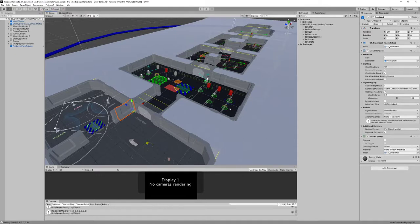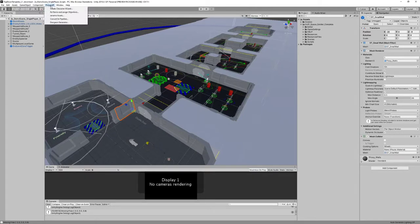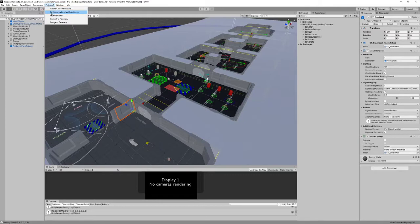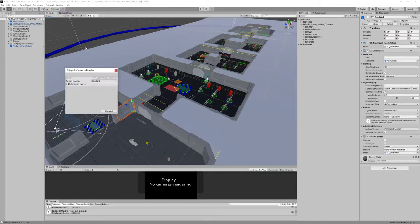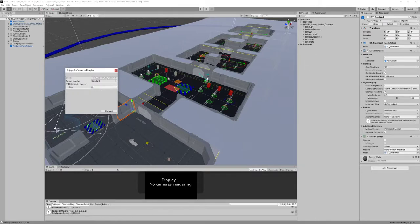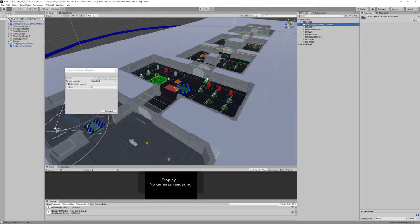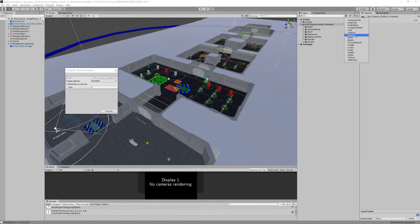But this is the default render pipeline for Unity, so I chose this as default. Then in the Polygon menu we will find the convert to pipeline option. I couldn't find a way of selecting all the materials of the folder, but you're going to do it like that. So the idea is to filter by material here.